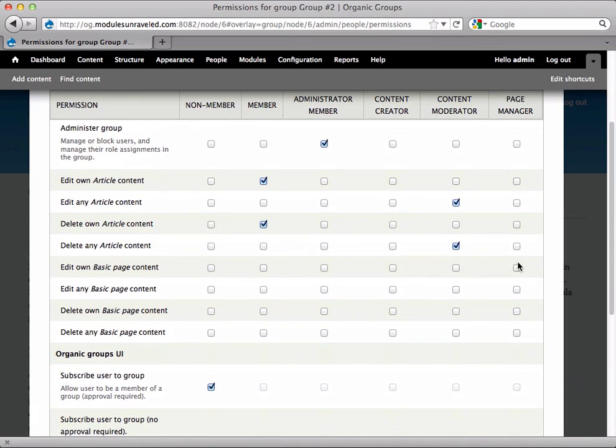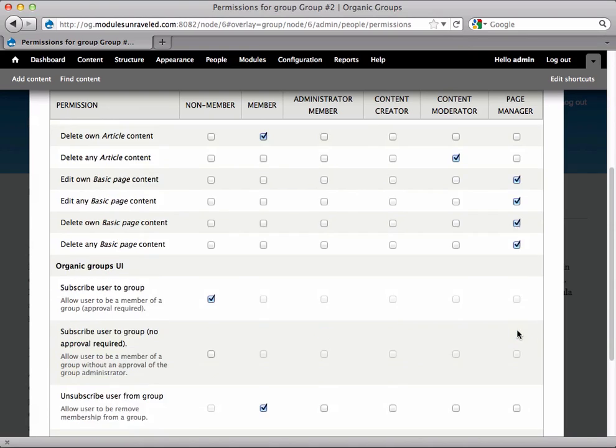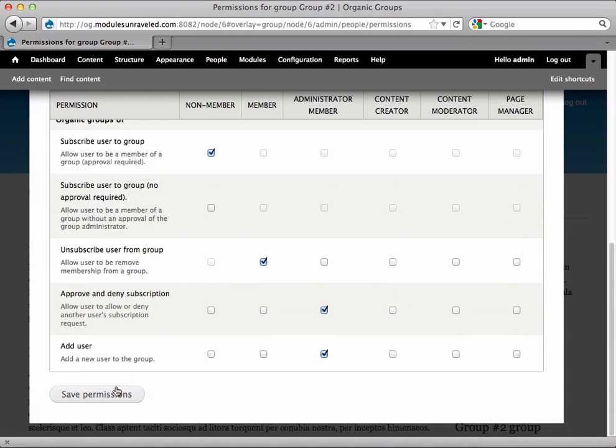We will let them Edit Own, Any, Delete Own, and Delete Any Basic Page. So I'll save that.